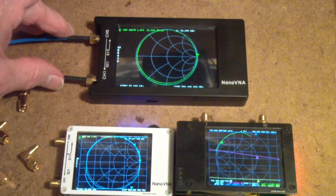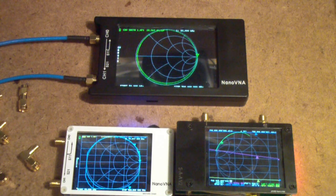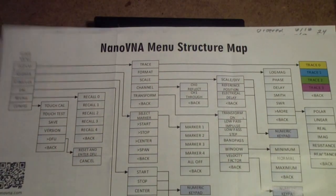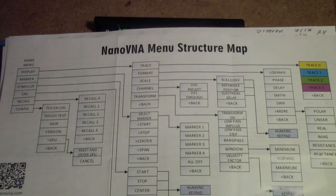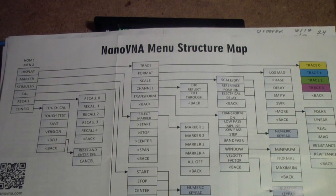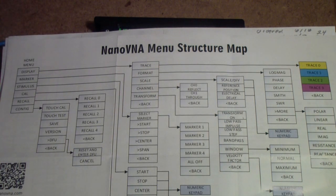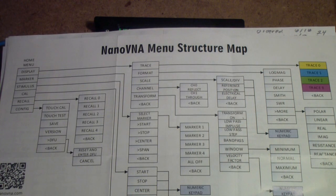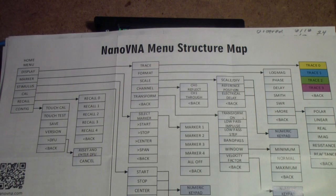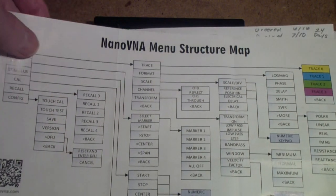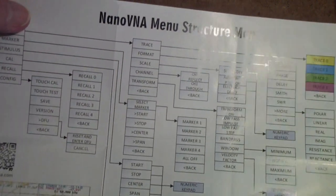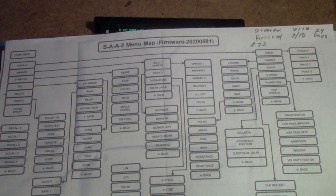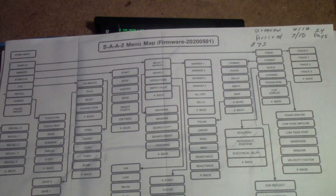Tip number two: get a NanoVNA menu map for the NanoVNA model that you have. Don't ask a friend, don't just download a generic menu map. Actually go to the website where you bought the NanoVNA and get their menu map. If one didn't come with your NanoVNA, many times they send them along with it. But these maps are different. This one came with one of my units, this one came with another, and I will tell you there are eleven differences between this menu map and this menu map.